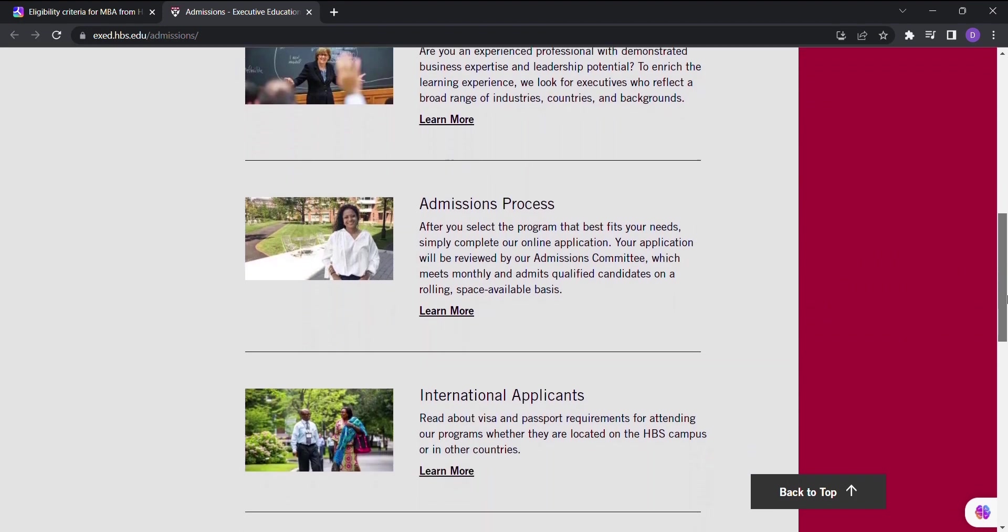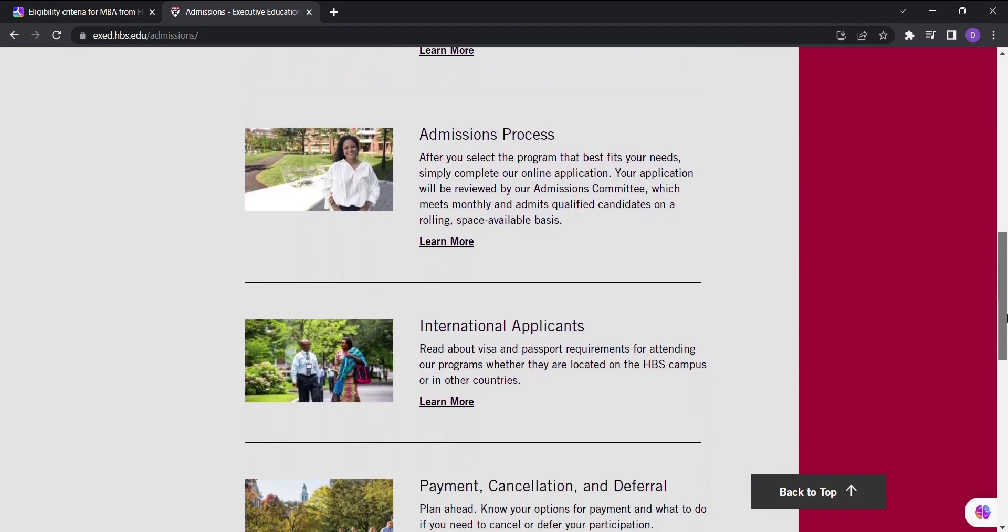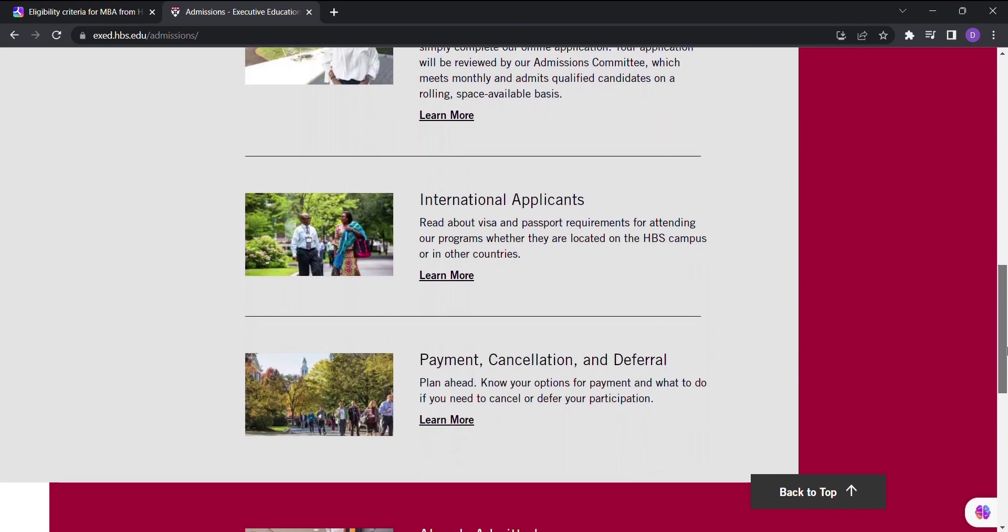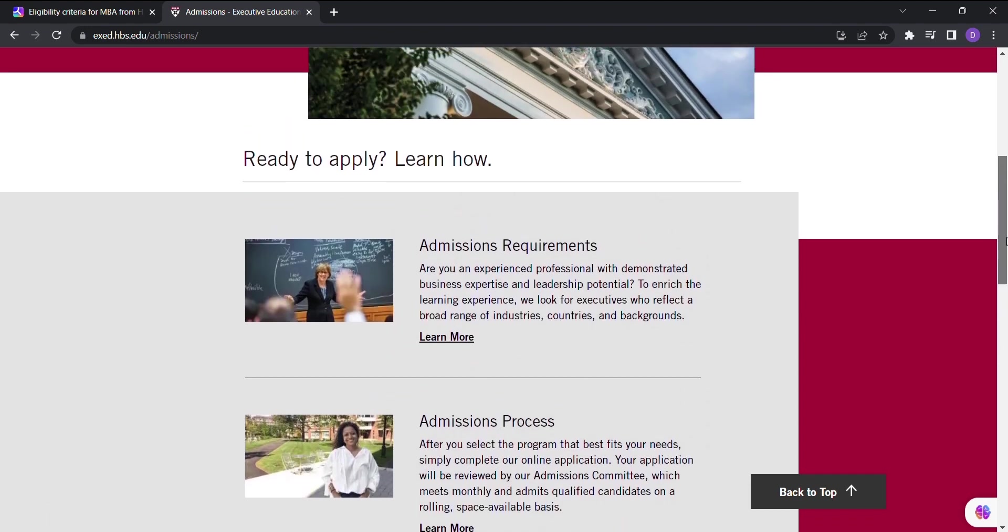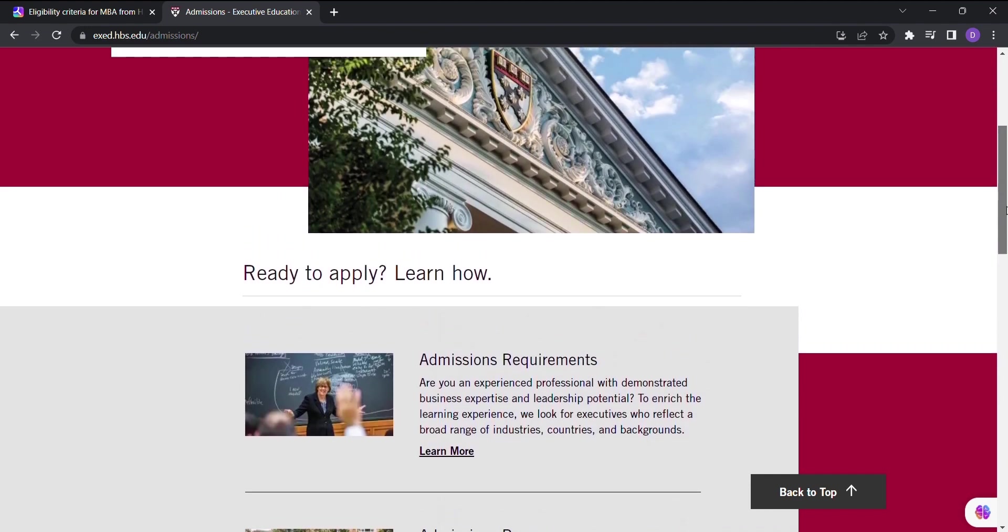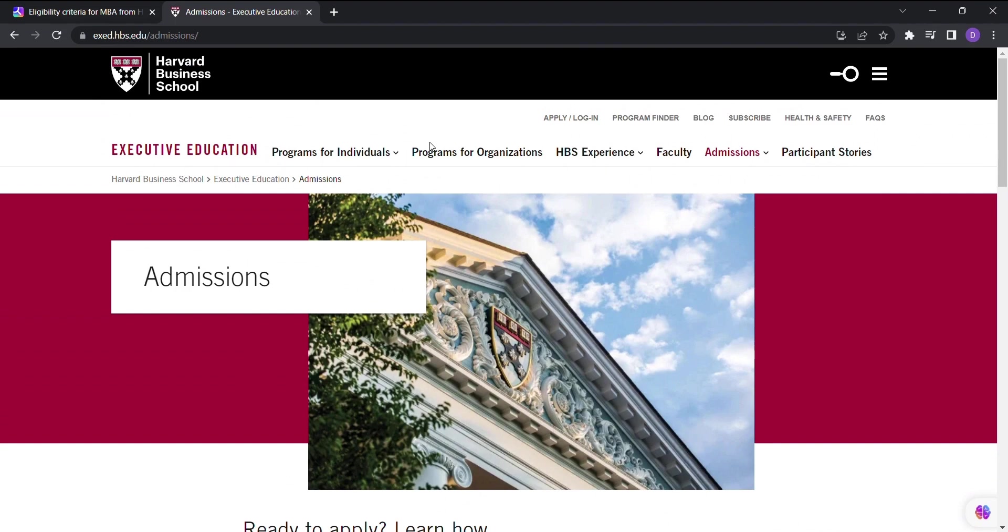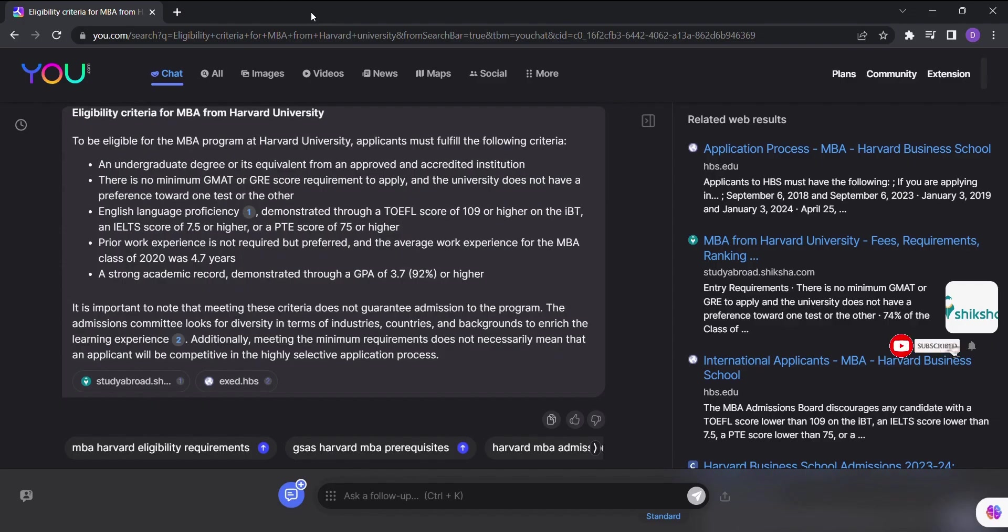Using You.com is a breeze. Just type in your query and You.com will generate the most relevant results for you. If you find something you want to save for later, no worries. You.com allows you to copy the generated result to your clipboard with a simple click.